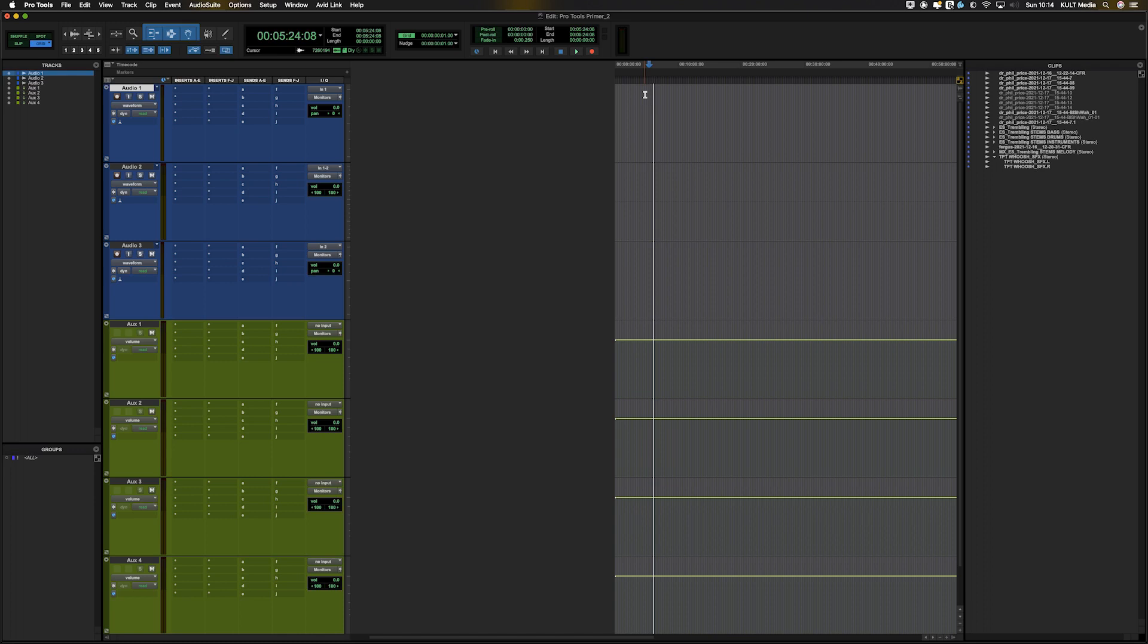Now, if you haven't got an audio interface, don't worry about this. But this is for people that might have a USB or Thunderbolt audio interface that they want to make sure is set up correctly in Pro Tools.